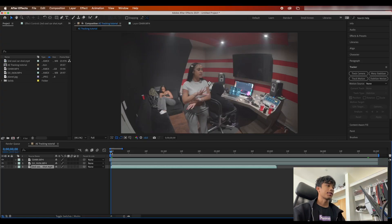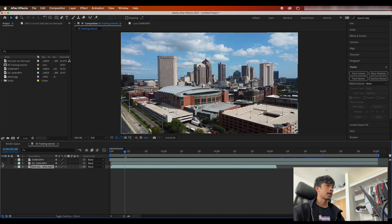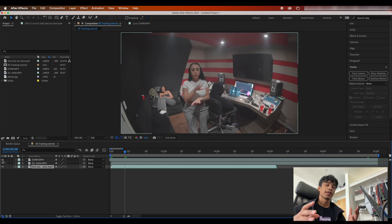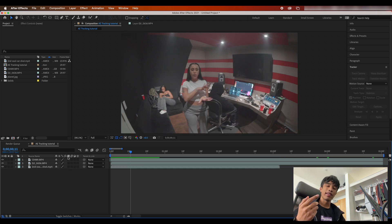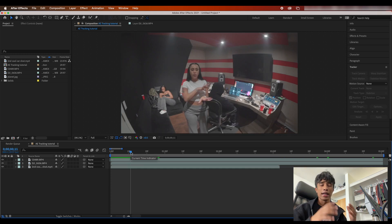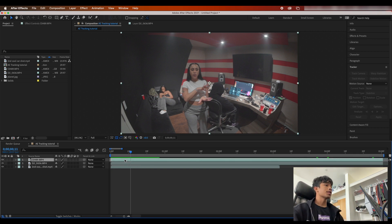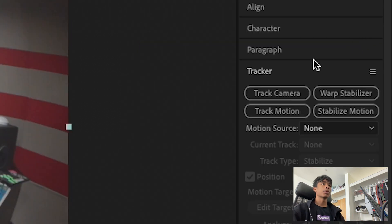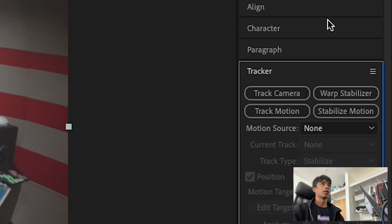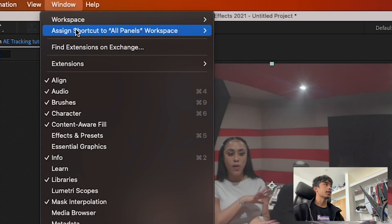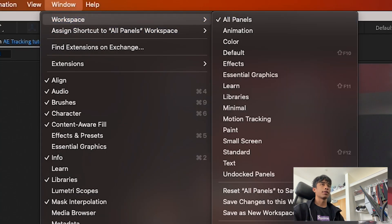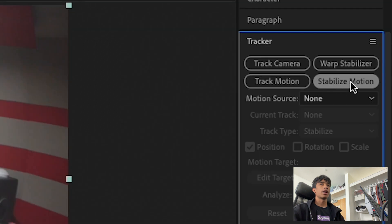Now that we're inside After Effects, I have three clips loaded up that we're all going to test different effects on. First up, very simple — I just want to track text to somebody's face or stabilize some motion. This first clip has a subject dancing with some basic movement. We're going to come over to our tracker tab. If you don't see this, go to Window, click Workspace, and click All Panels. We're going to focus on track motion and stabilize motion.